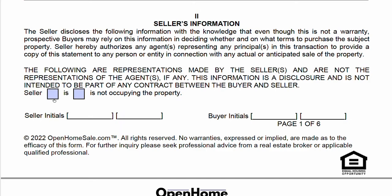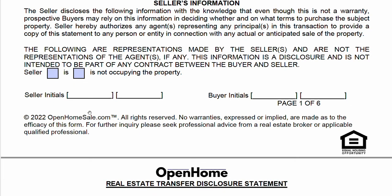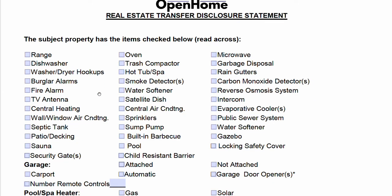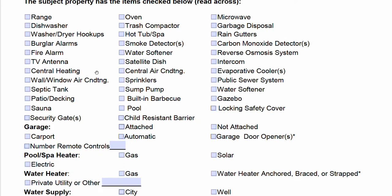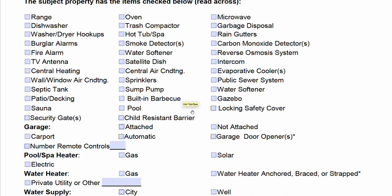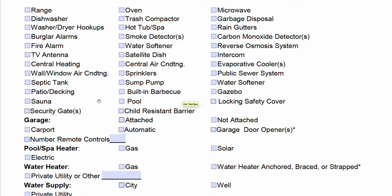You're going to indicate here whether or not the seller is occupying the property, and then you're going to initial as the seller. You'll check all boxes of items that are part of the subject property — it's pretty straightforward. If you see it and you know that the property has such an item, go ahead and check the box. It asks you about the garage, pool, spa, heater, and water heater.